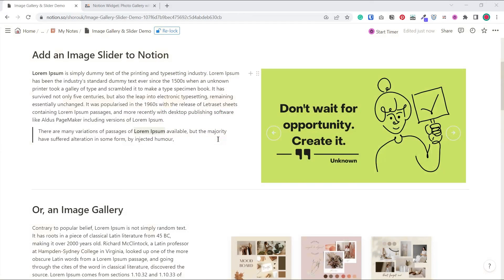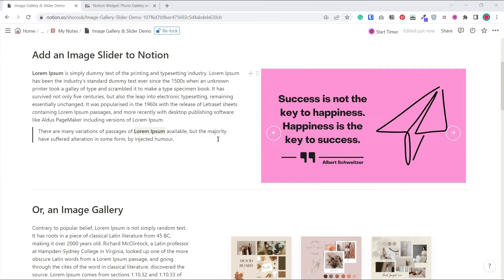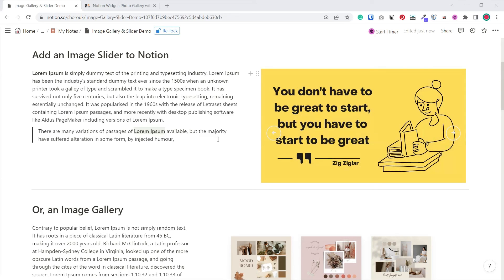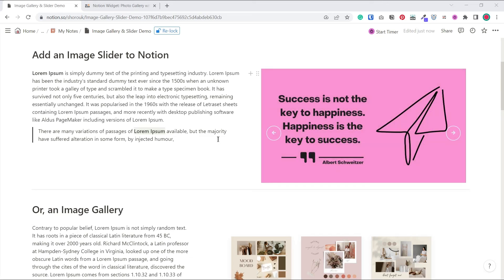Okay, so that's it for today. I just want to say that I did not write the original code for the slider and the last gallery. So I leave the link to the original authors in the description and big thanks to them for sharing them for free. Let me know in the comments if you have any questions or special widget requests. I'd be happy to help. Thank you for watching and happy Notioning!